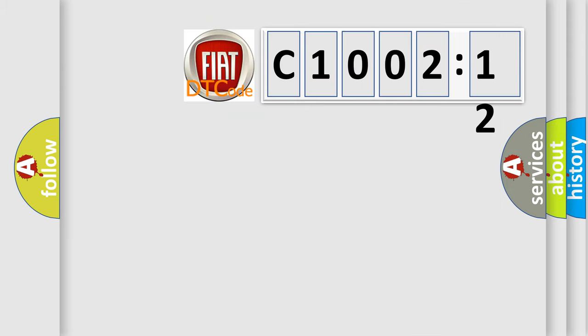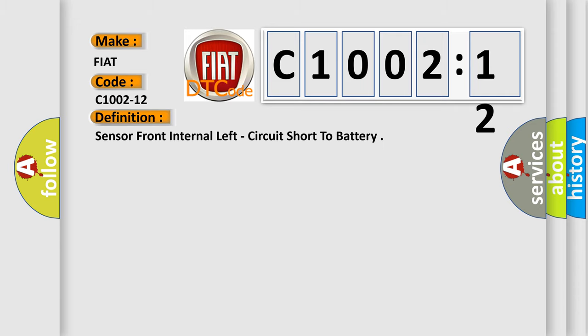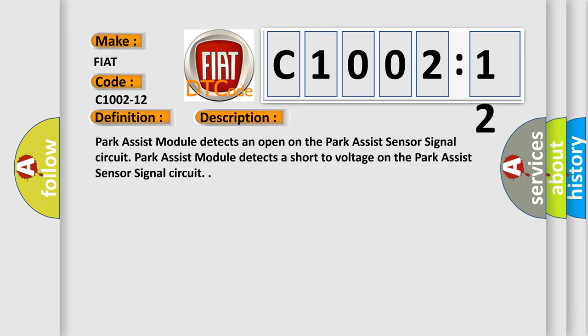So, what does the diagnostic trouble code C1002-12 interpret specifically for FIAT car manufacturers? The basic definition is: sensor front internal left, circuit short to battery. And now this is a short description of this DTC code. Park assist module detects an open on the park assist sensor signal circuit. Park assist module detects a short to voltage on the park assist sensor signal circuit.